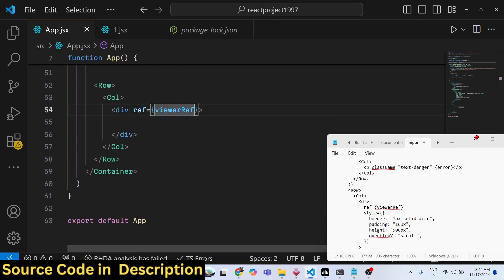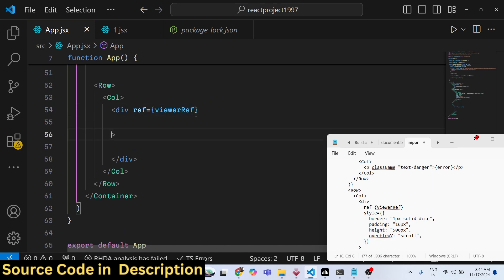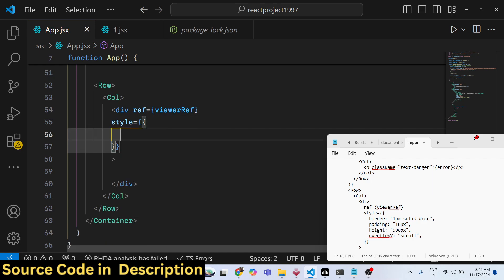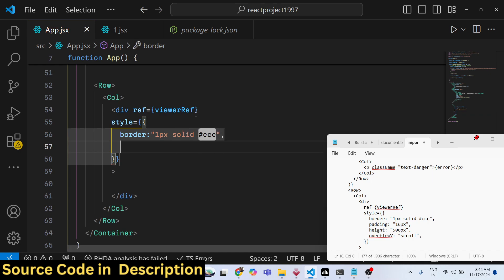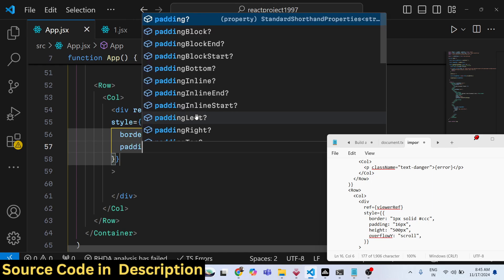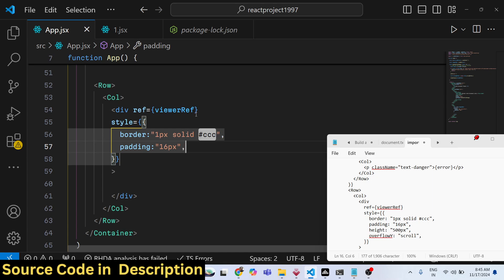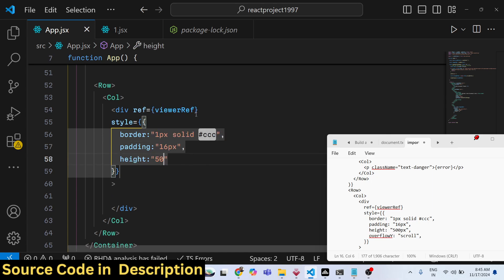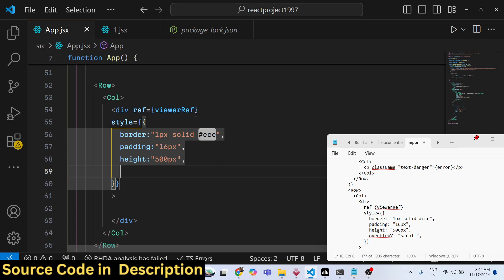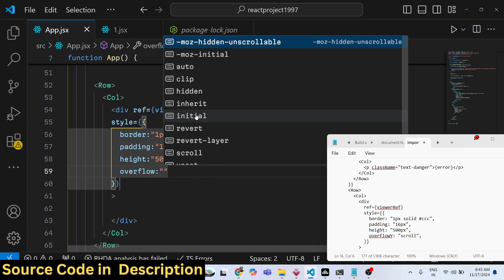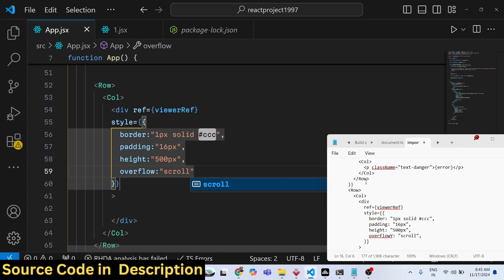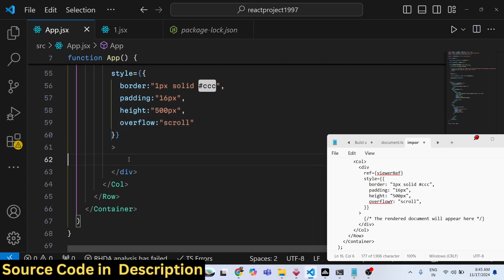We give the div some style attributes using inline styles with double curly brackets. Set a border of 1px solid gray, padding of 16px, height of 500px for the Word document preview, and overflow set to scroll. These four CSS properties are applied to the viewer div.